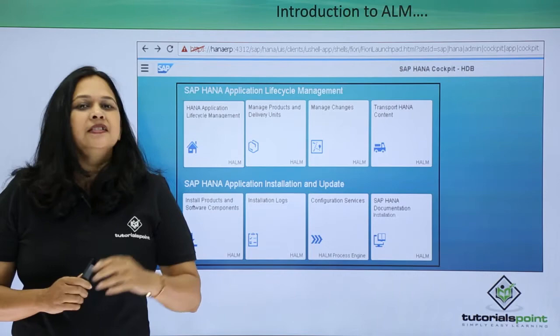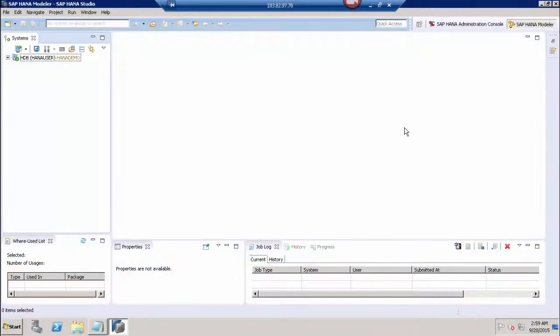Let us go to the SAP HANA demo system and see the different options associated with the SAP HANA ALM process. Let us see how we can provide access to the user for SAP HANA ALM. SAP HANA ALM is to support all the phases of the life cycle of SAP HANA application development, defining the application structure, and to perform transport and update management for applications.